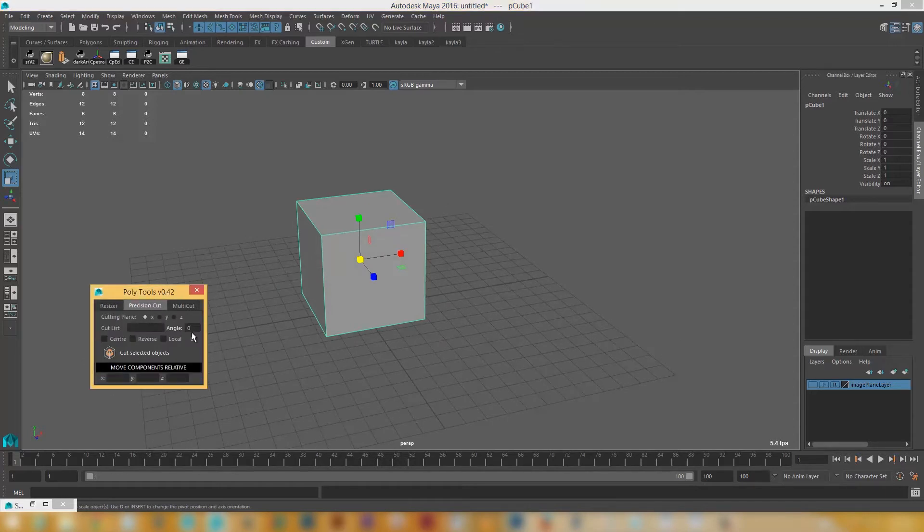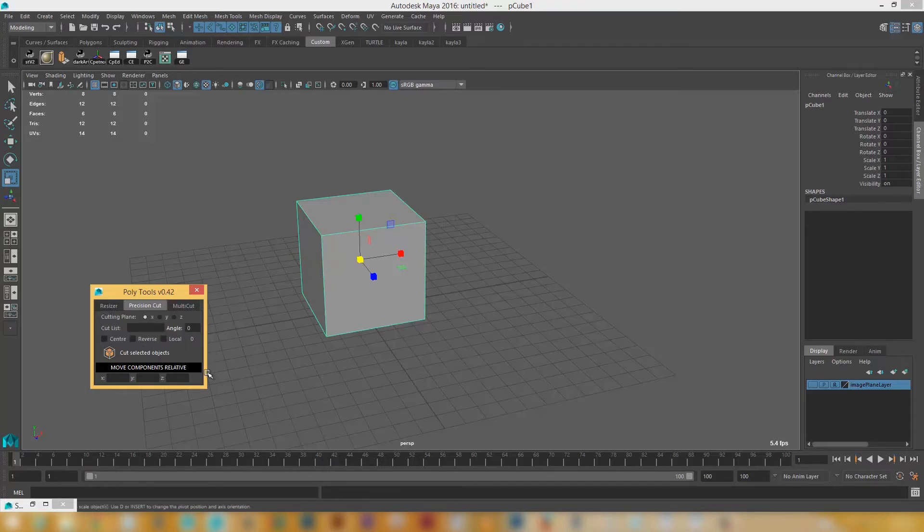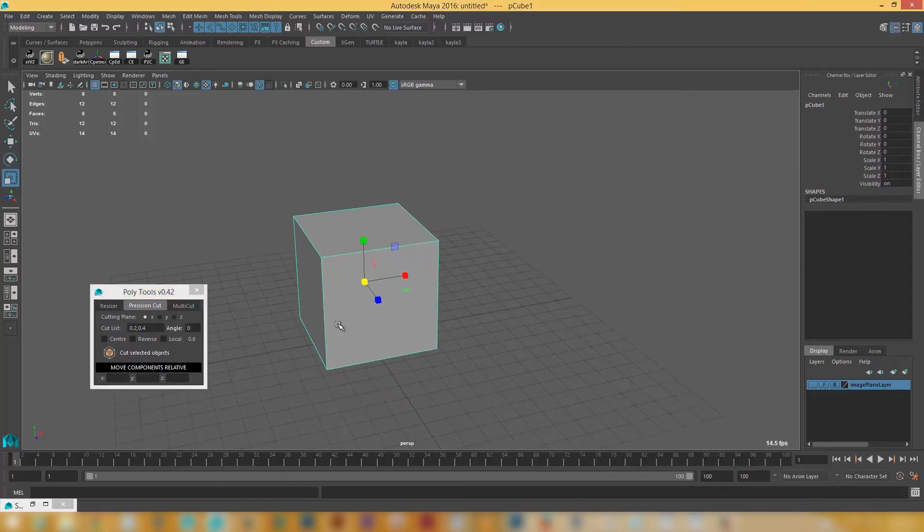And so anyway, going back to the precision cut. Basically what this does is it allows you to cut an object precisely. So the way that it works is it works using a list. So I'm just going to put say 2mm and maybe 4mm and as soon as I press enter you can see that it'll give me the total sum of whatever's in the list.